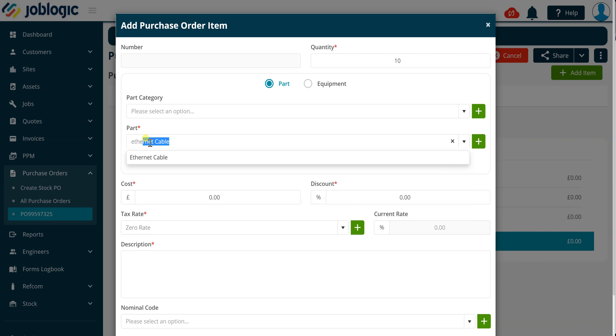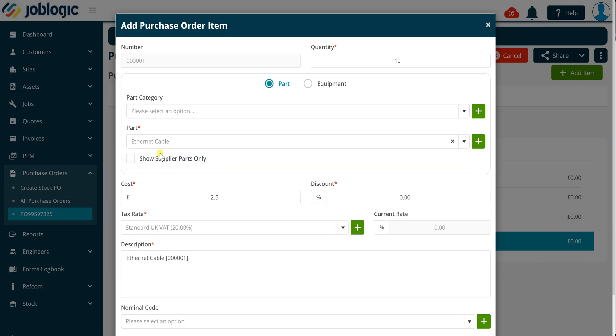It is possible to add new part or equipment categories or part or equipment records whilst staying within this screen by using the icon to the right of the drop down fields as being shown now. Please refer to our other videos for details on setting up parts and equipment items in your system if required.